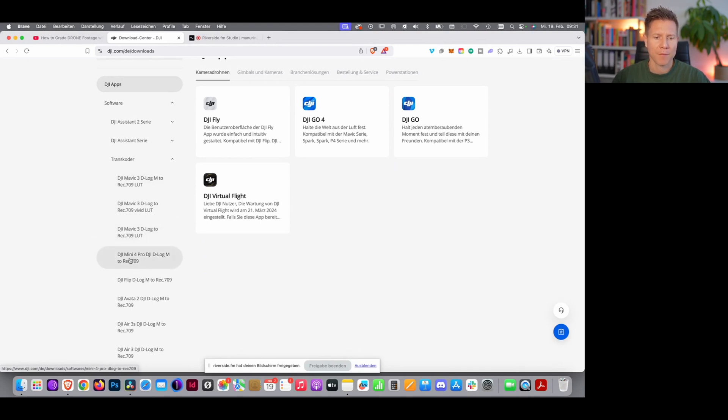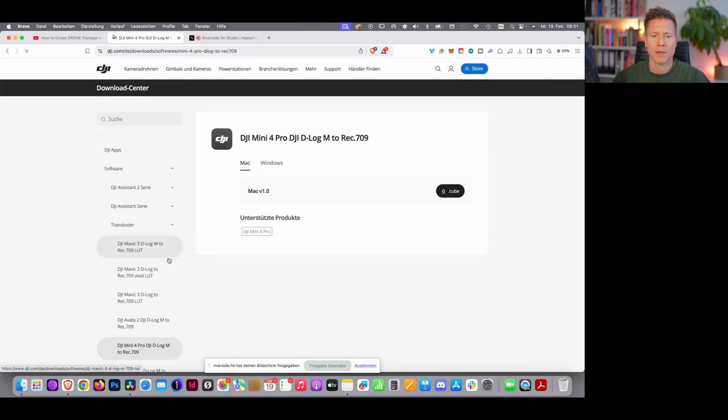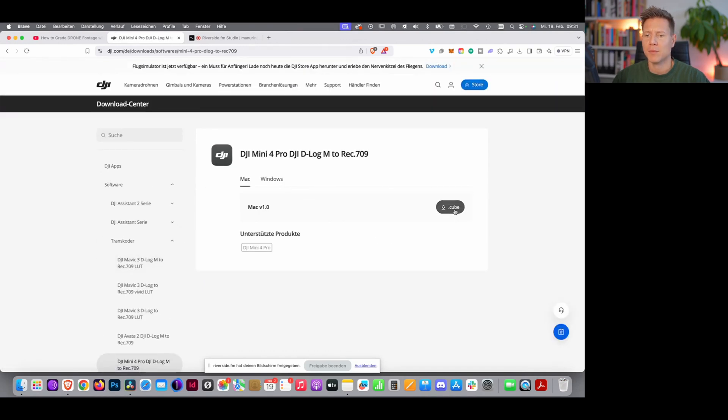I have the DJI Mini 4 Pro, so I press on this, and then you choose the right system. I have a Mac system, so I choose the Mac version.